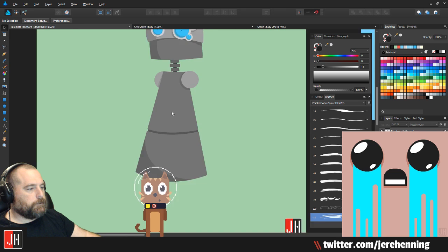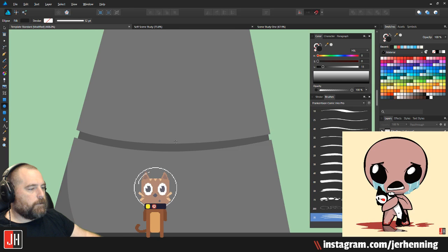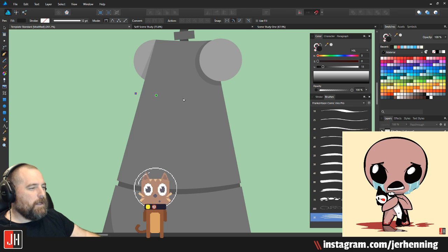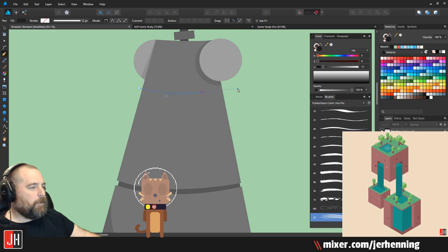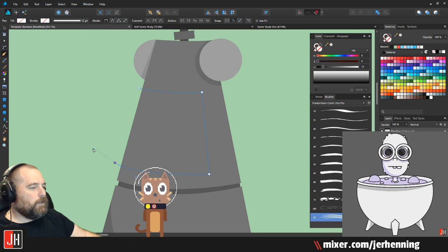I like the way that looks. Let's do like a little panel, a little hatch maybe on his chest — like a little door. His body almost reminds me of the old Apollo spaceships.